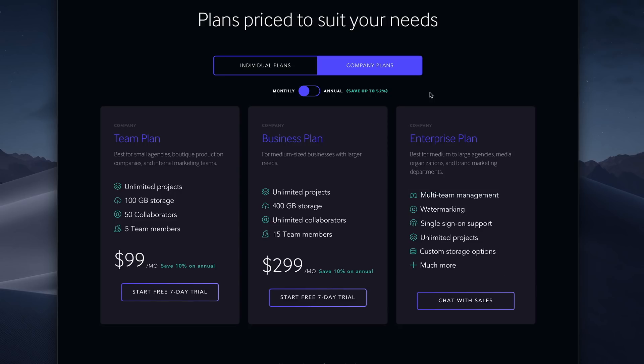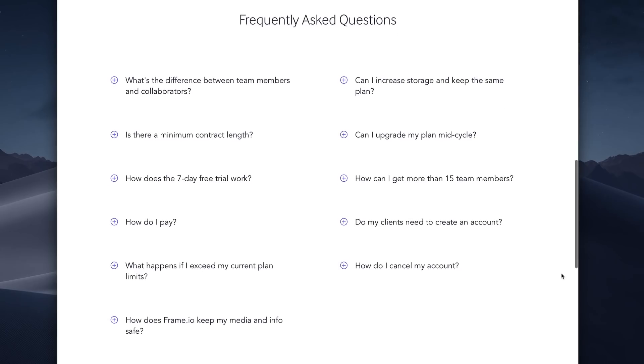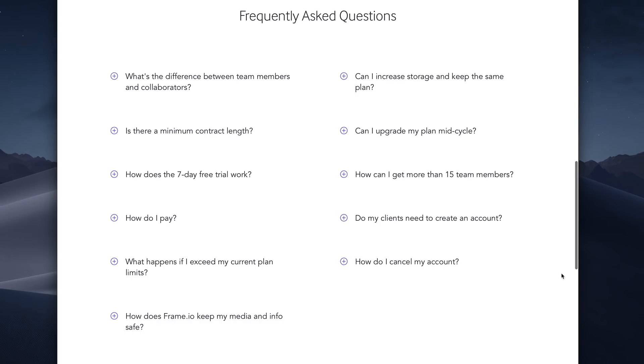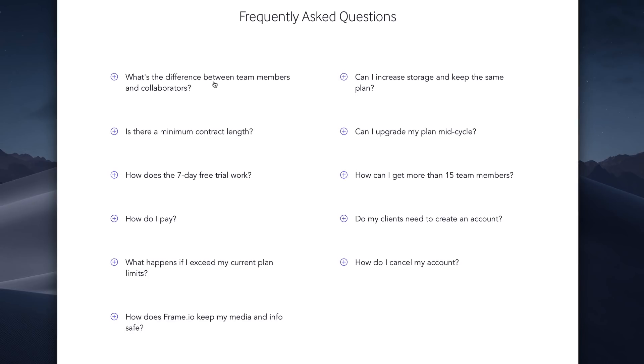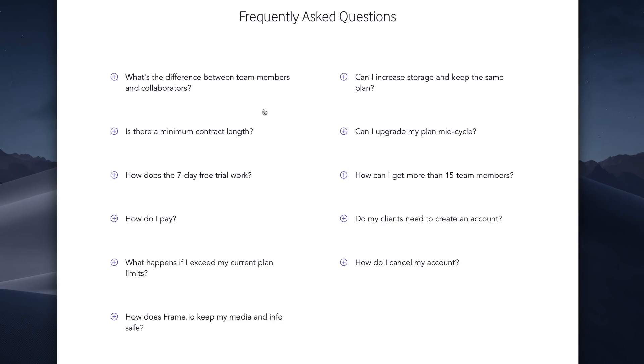When you enroll in a plan, you're paying up front for the month or year, and you can cancel at any time in a billing cycle and keep access until the end of that cycle. For more information, scroll down for a very helpful FAQ. If you exceed your storage needs under your plan, you can contact support to get an increase. You can also upgrade your plan mid-cycle, and you'll be billed on a prorated basis.